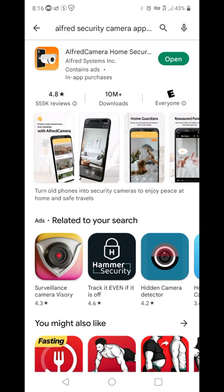It is available for basically every platform imaginable — Windows, Mac, iOS, Android, all that. And they can all be used either as the viewer or as the camera.